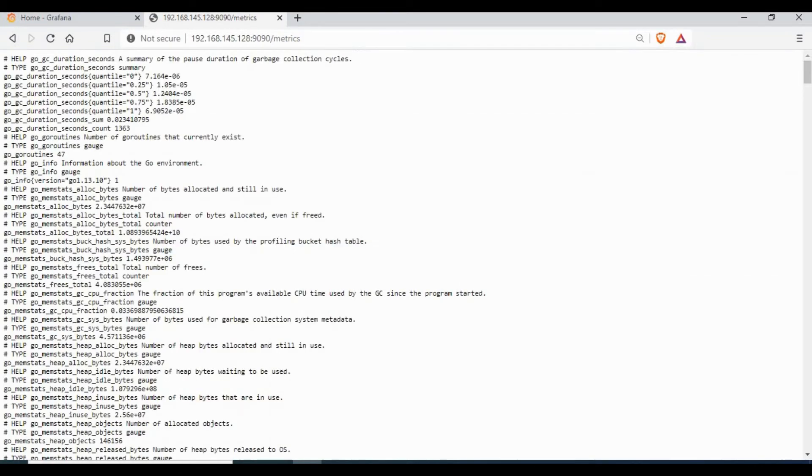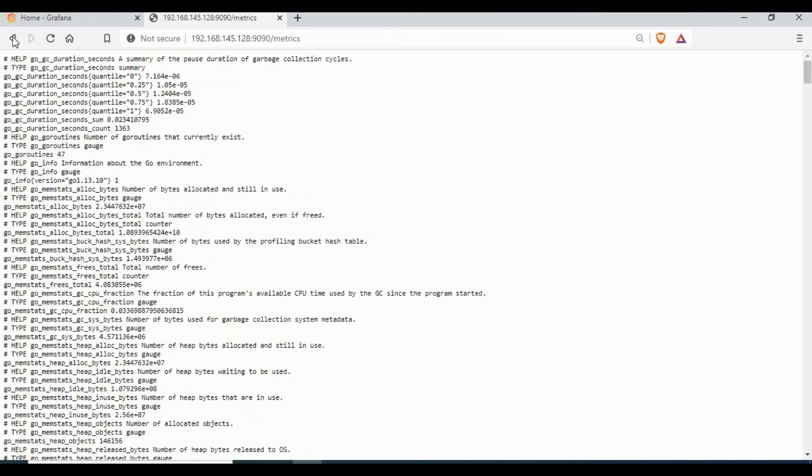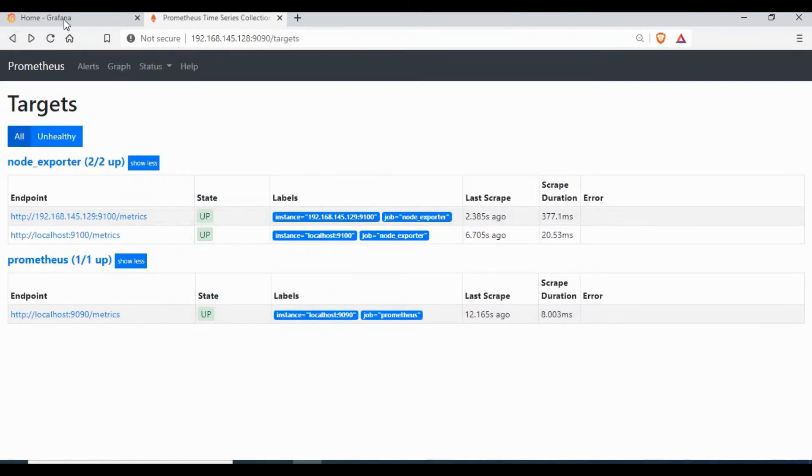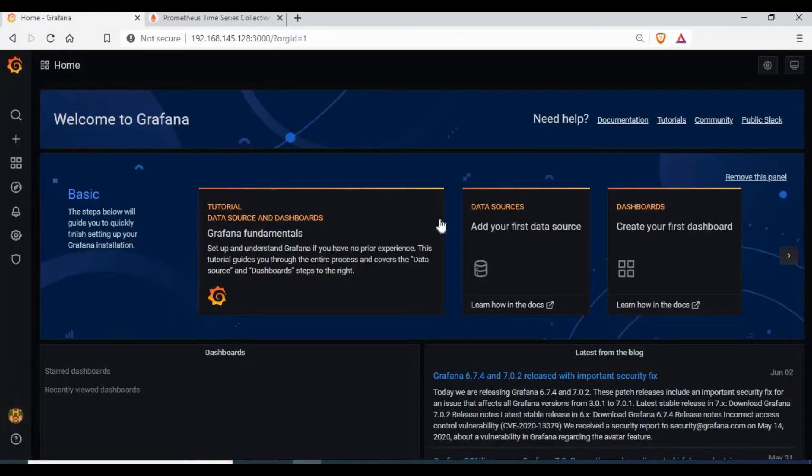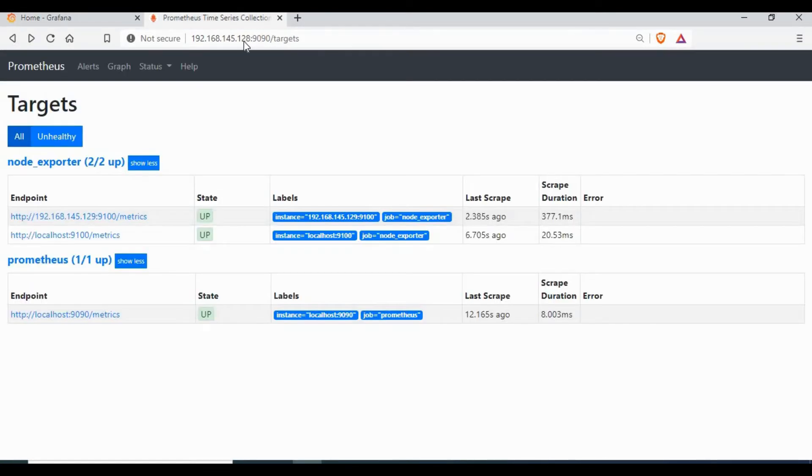That is great, so we have all the endpoints up and we have enough metrics. So let's connect the Prometheus into Grafana.